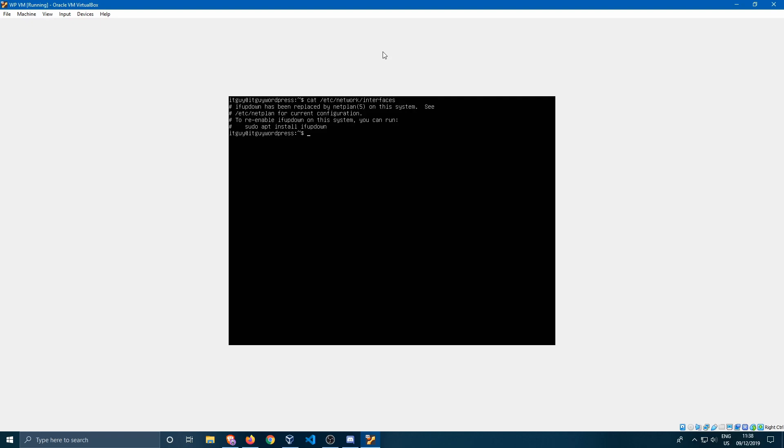Normally in 16.04 and before that you would use something called the interfaces file, and there you could change your network settings. But as you can see it has been replaced with netplan right now.